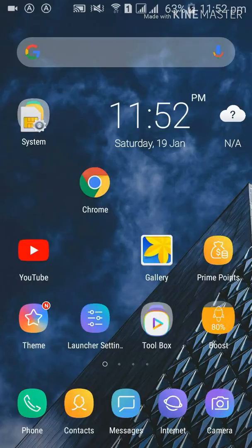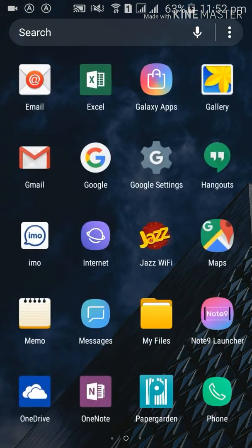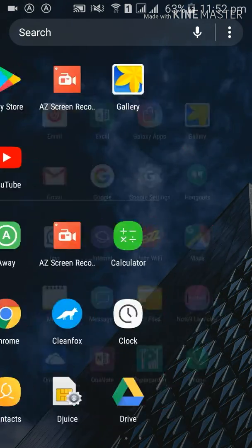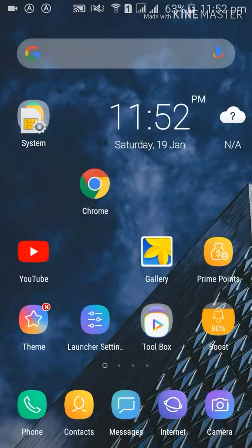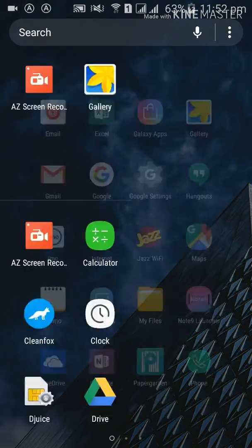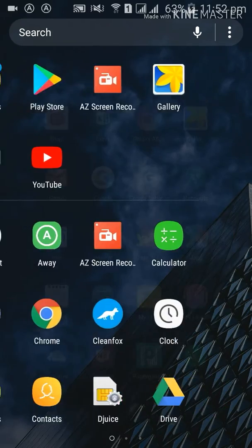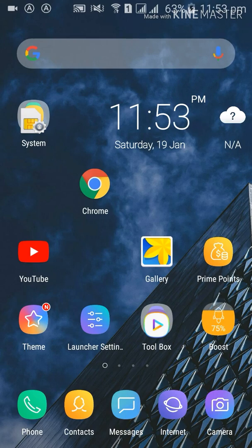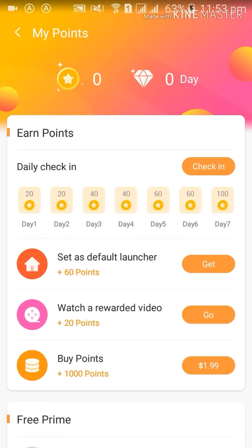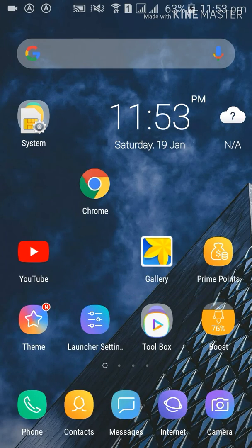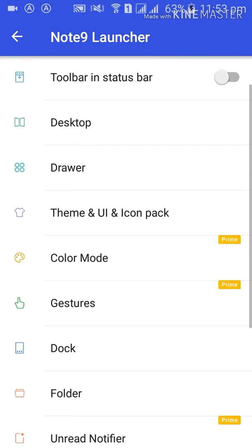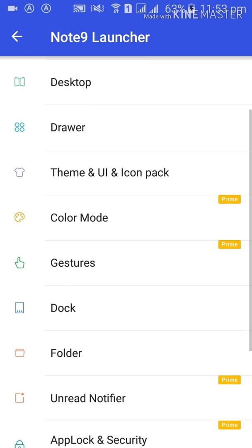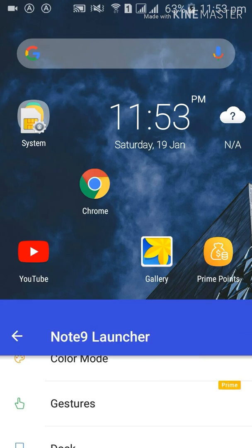You can see these settings are coming from my Note 9 launcher. Let's change my mobile look. You can do many things by this launcher setting - set default launcher, toolbar, desktop, drawer, and many things. You can access theme and wallpaper here.